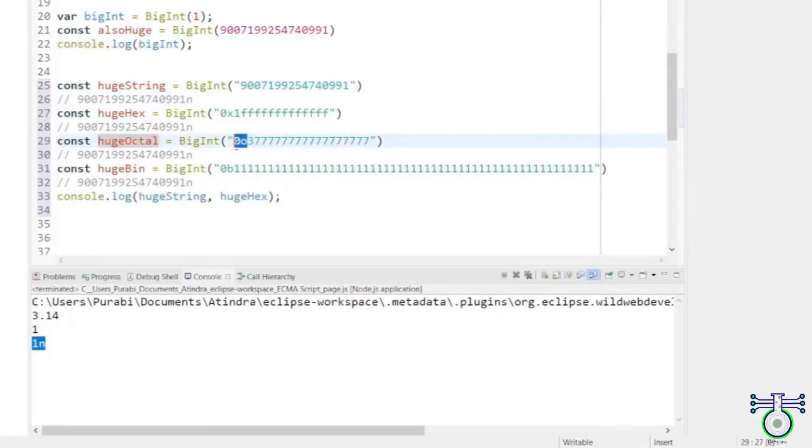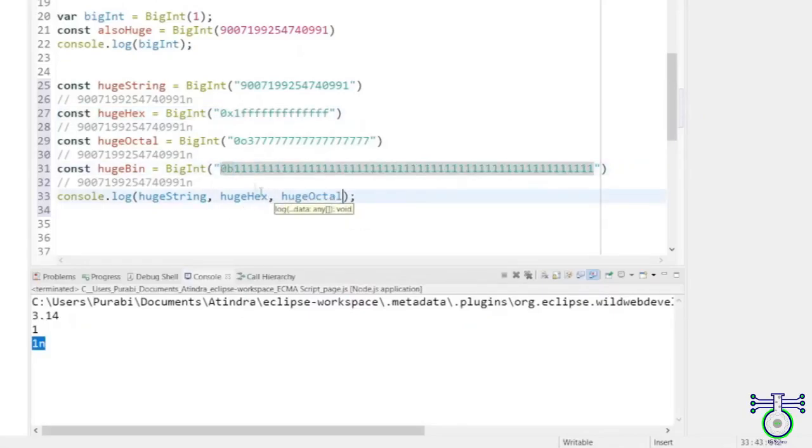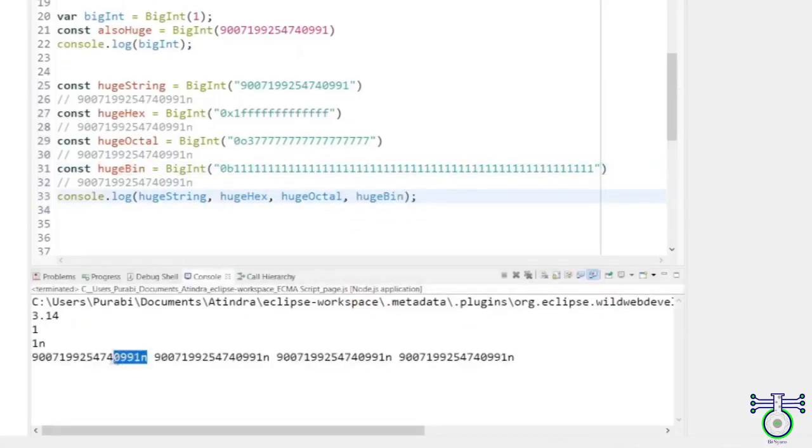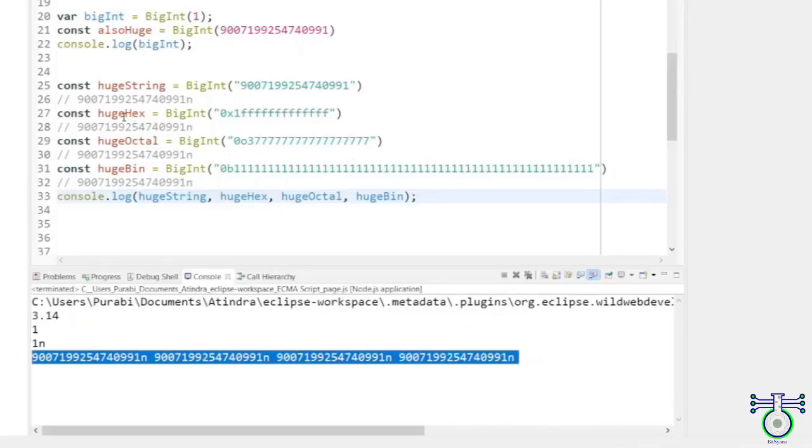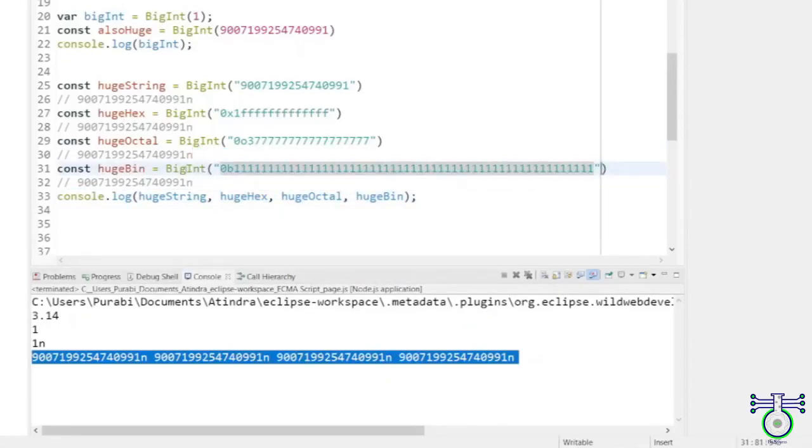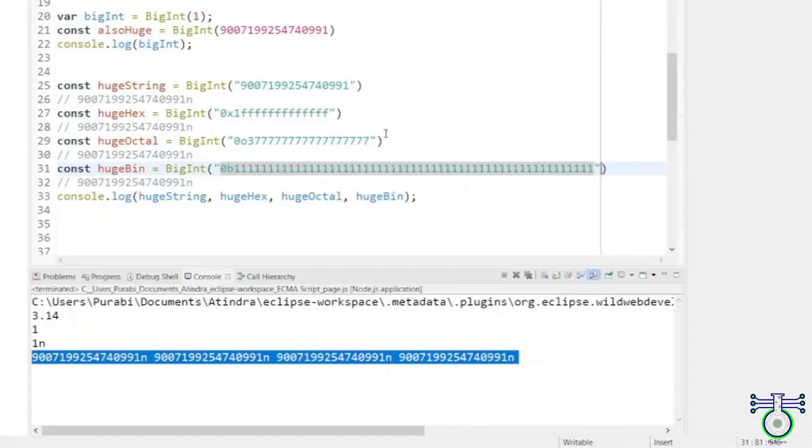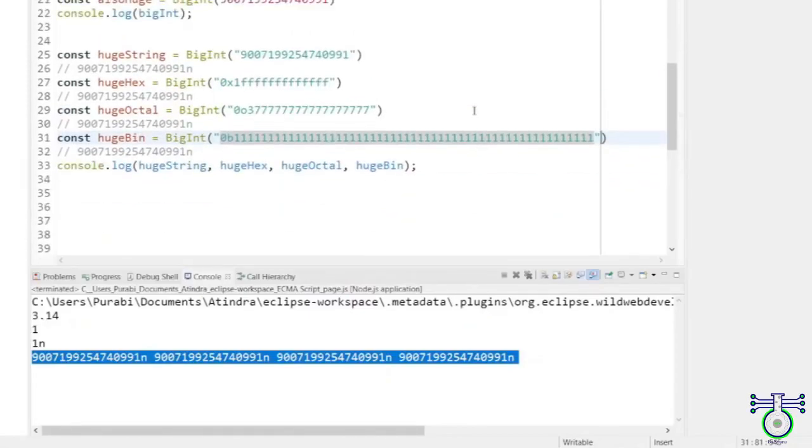So when you execute one by one, you see, type of number, type of number, and this is BigInt, the number. So let's see. This is what exactly the value is. All are the same, but we are representing that value in different formats. You understood?